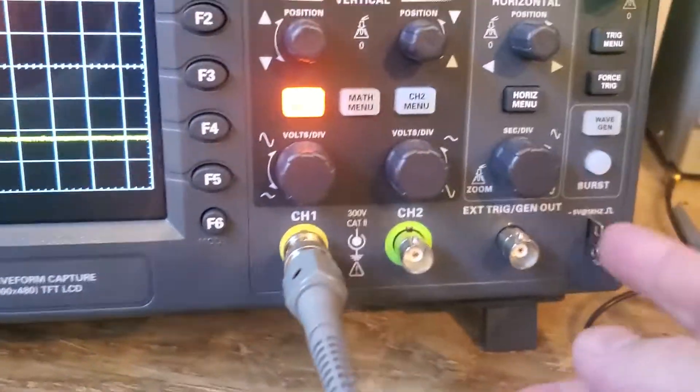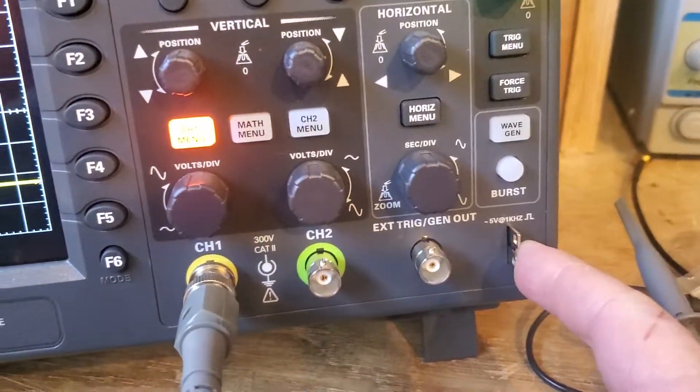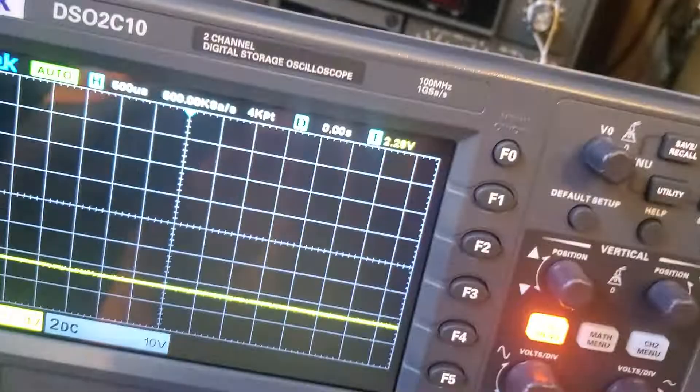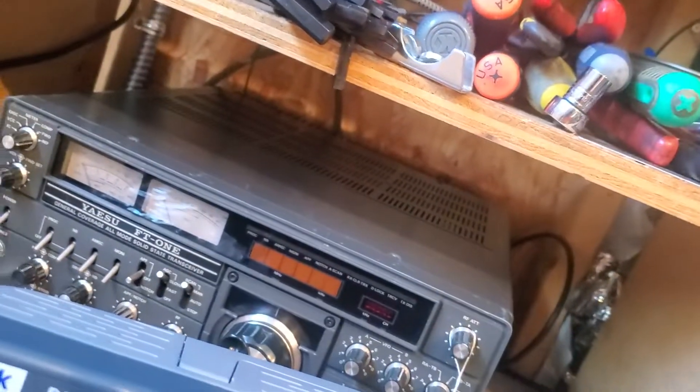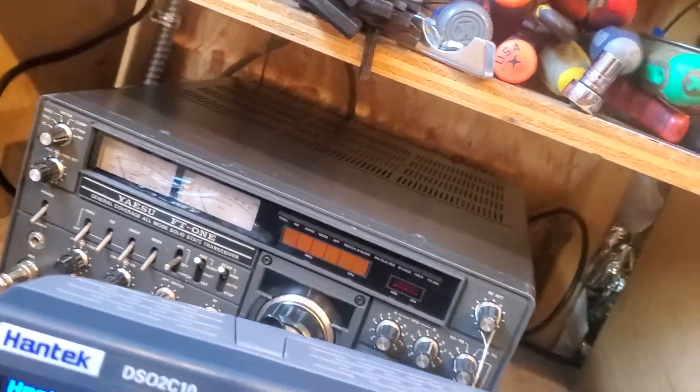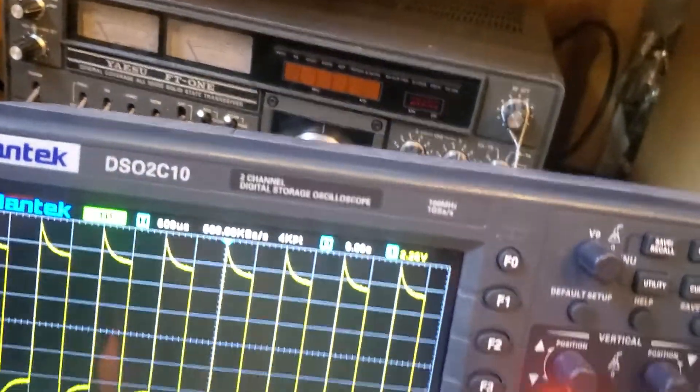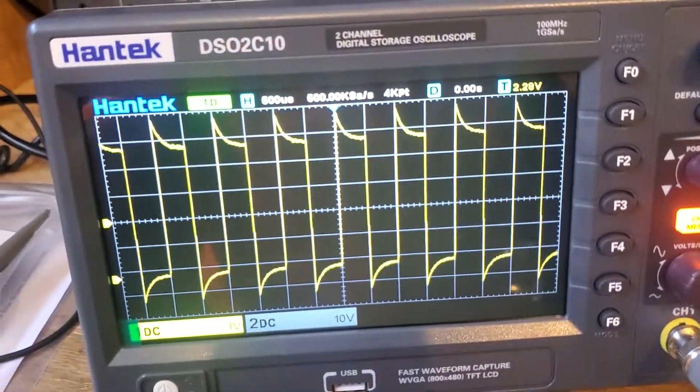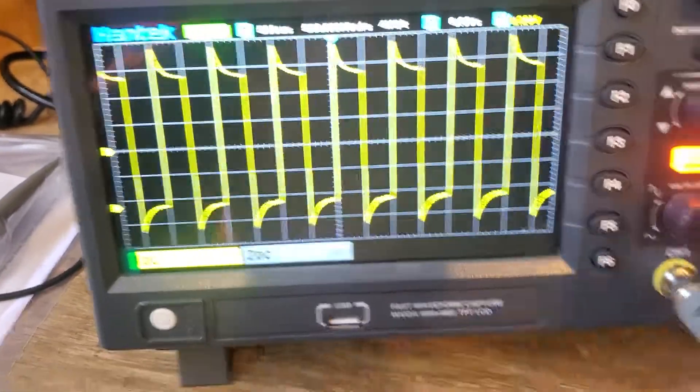If you don't have a probe compensation signal output like this, get something like a signal generator. Basically, you're looking at your waveform, and this probe is bad.